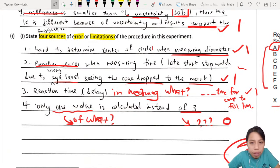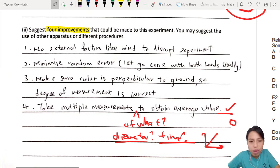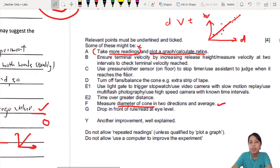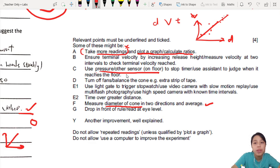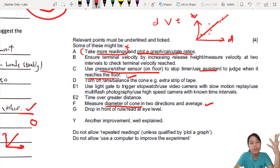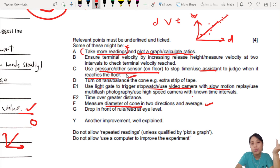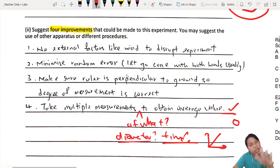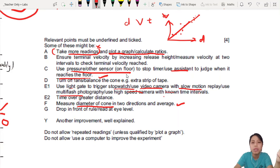Improvement: 'Parallax error when measuring time because eye cannot see the floor' — for the mark scheme suggestion, if you use a sensor on the floor or an assistant to see when the cone strikes the floor, that would fix the problem. Also: 'Use a light gate to trigger the stopwatch' or 'use a video camera with slow motion' — you must be very specific about multi-flash photography and similar settings. That solves the timing problem.